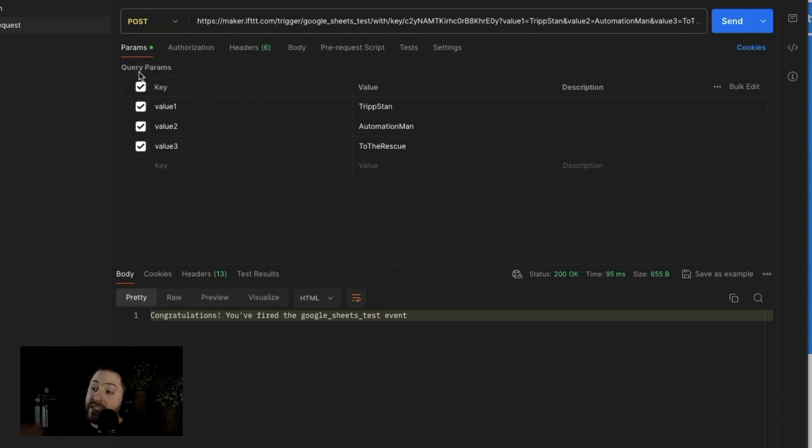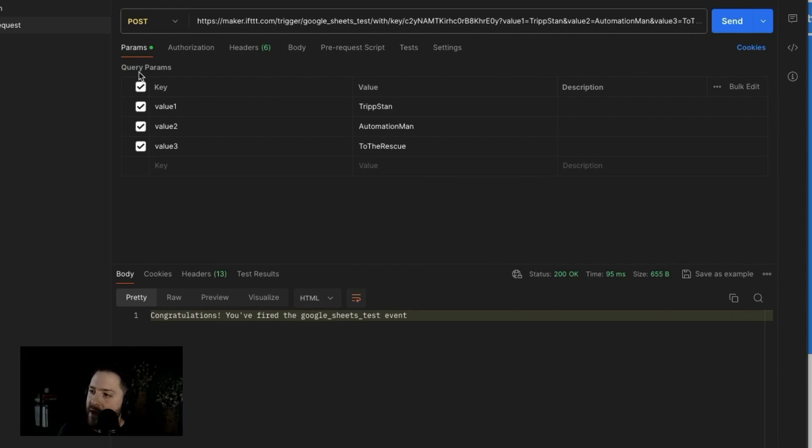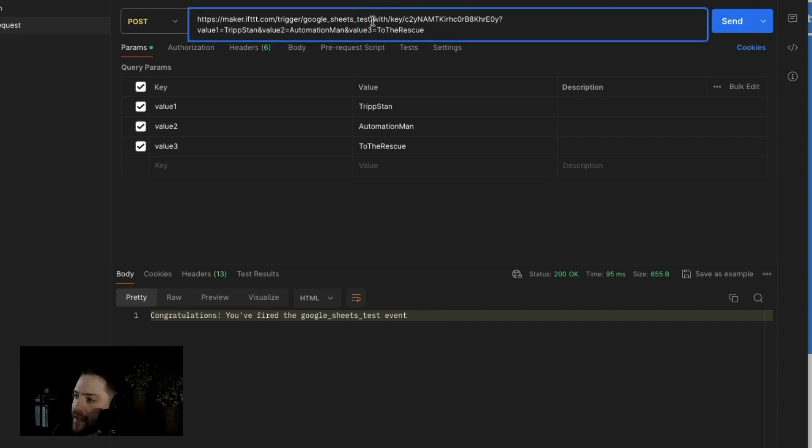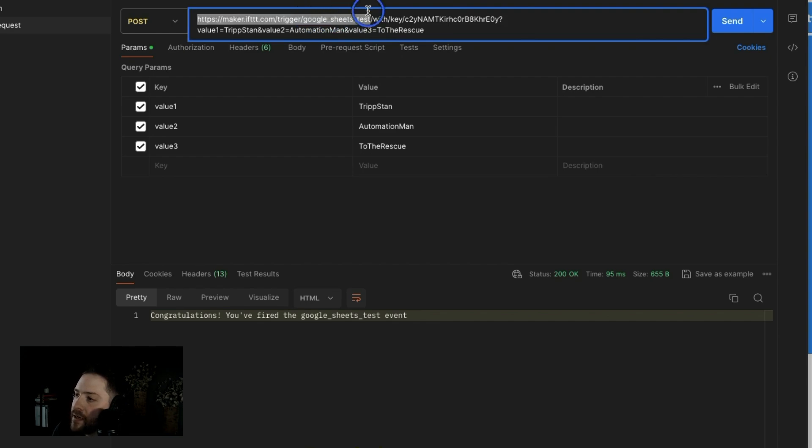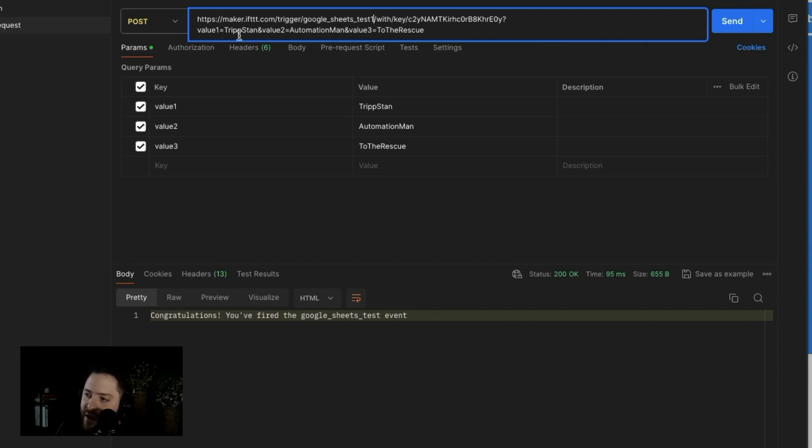I am sending a web request. So it's a post. Basically, I am mailing a letter to someone else, right? This is the URL. The event that I'm doing here is Google Sheets test one. Remember that I just added that as my event in my trigger on the web request. And then it says with key, this is the key you've seen before. And then it adds these different values.